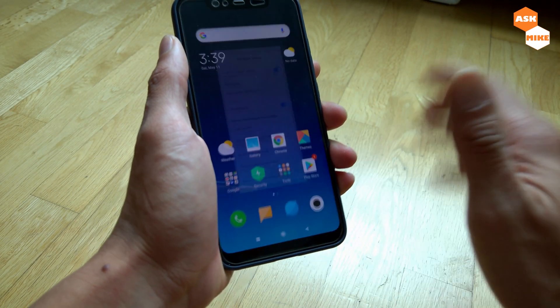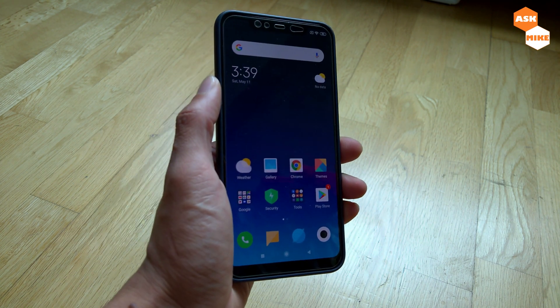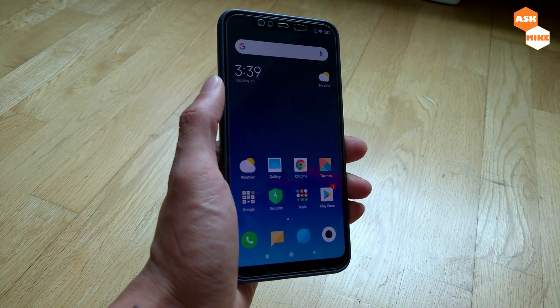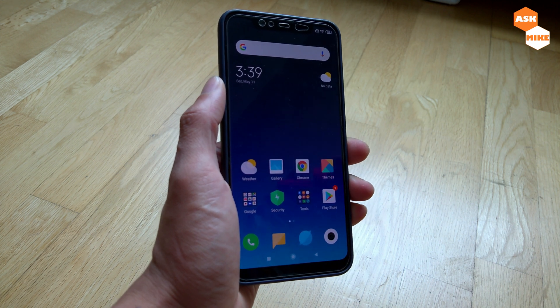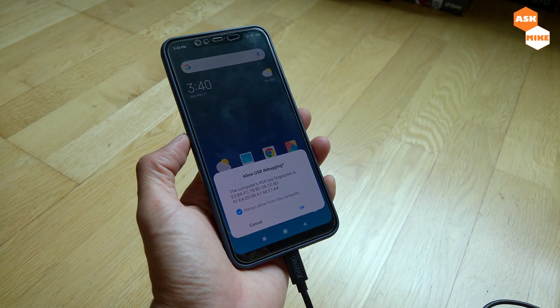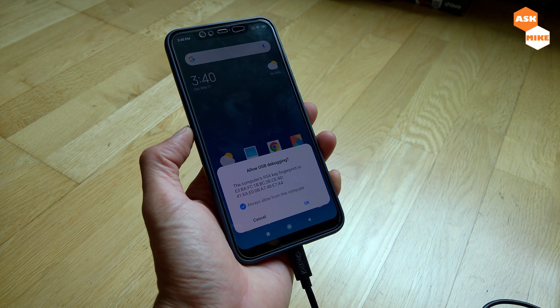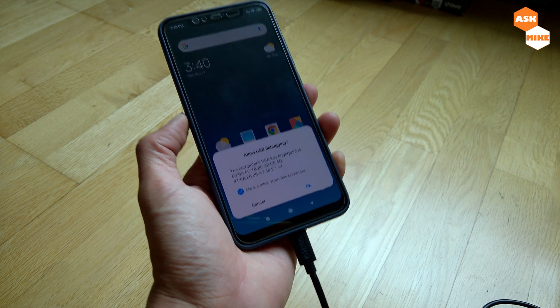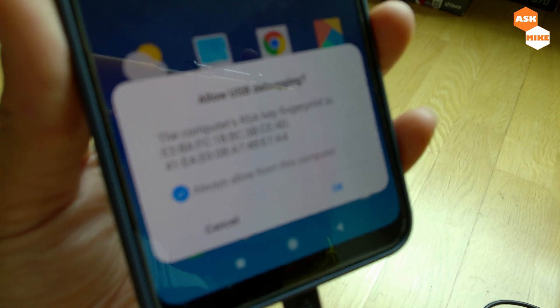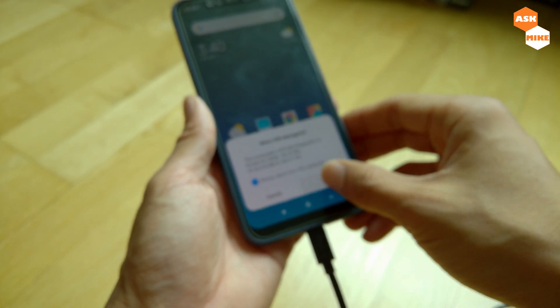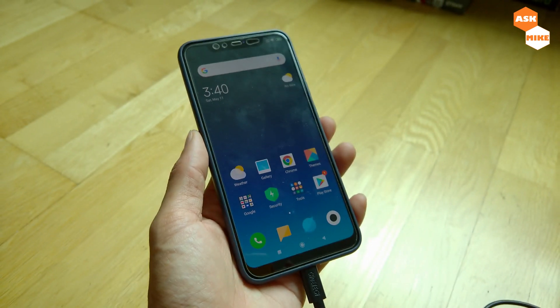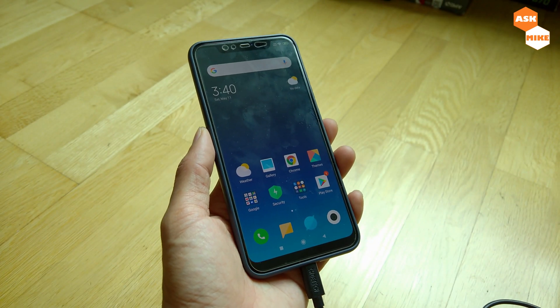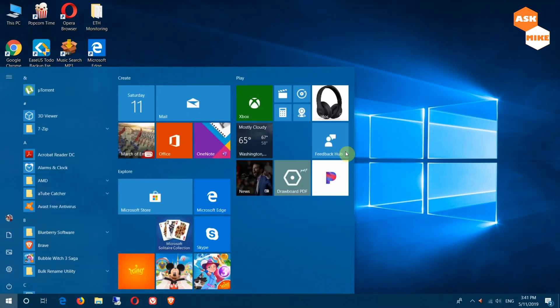Once you have your phone unlocked and USB debugging enabled, you're ready to move to the computer for the setup of flashing LineageOS to the phone. Once you enable USB debugging and plug your phone to the computer, you'll be greeted with a message. Just click OK then Allow.